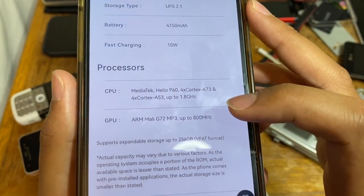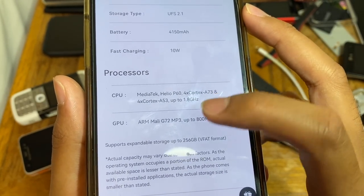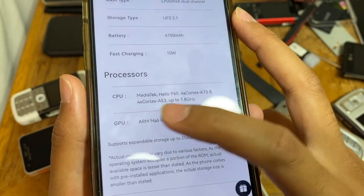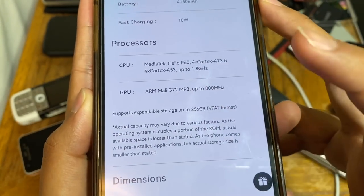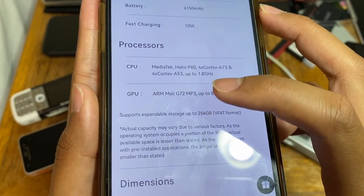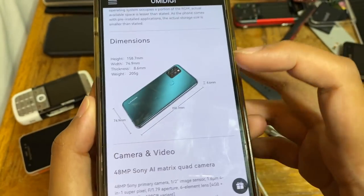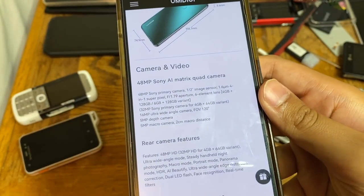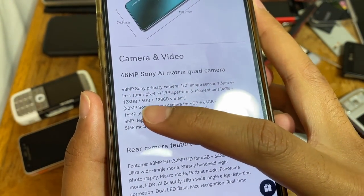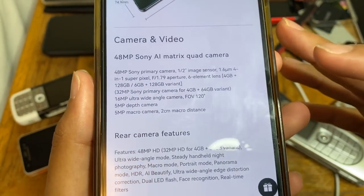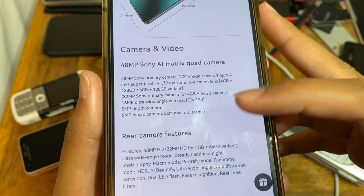The CPU is an octa-core MediaTek Helio P60 running up to 1.8GHz. The GPU is an ARM Mali-G72 running up to 800MHz. The camera system is a Sony AI Matrix quad-camera setup: 48 megapixels, 16 megapixels, and dual 5-megapixel sensors. You can pause the video to check the camera specs in detail.